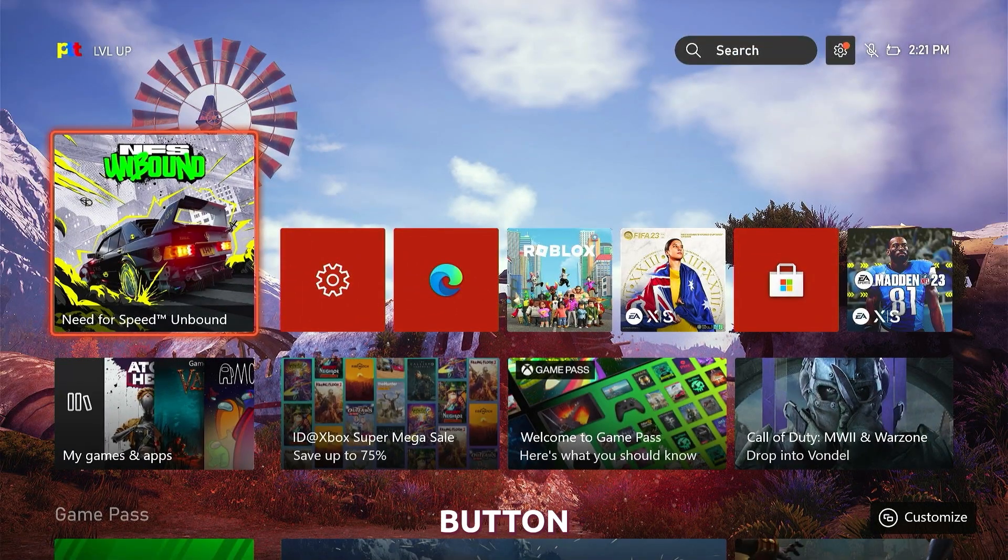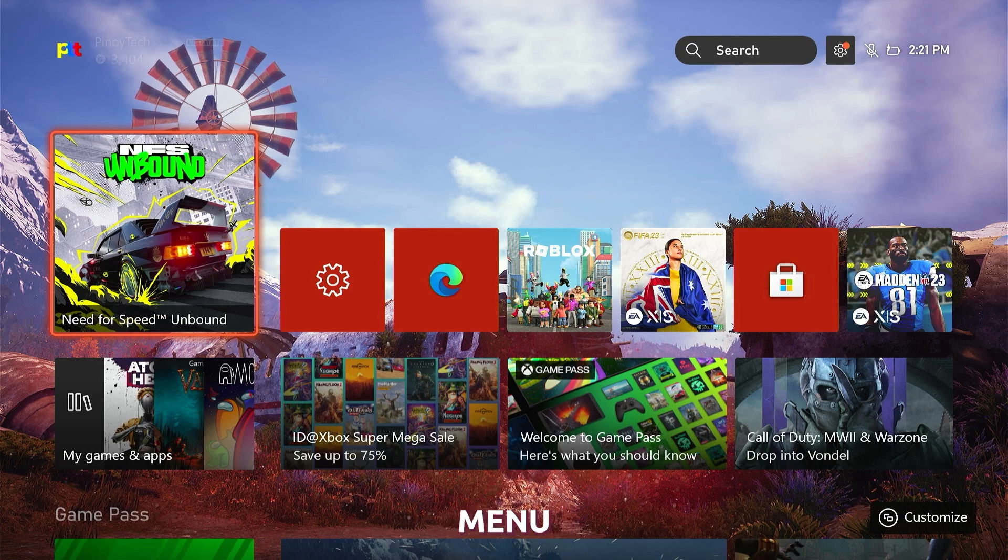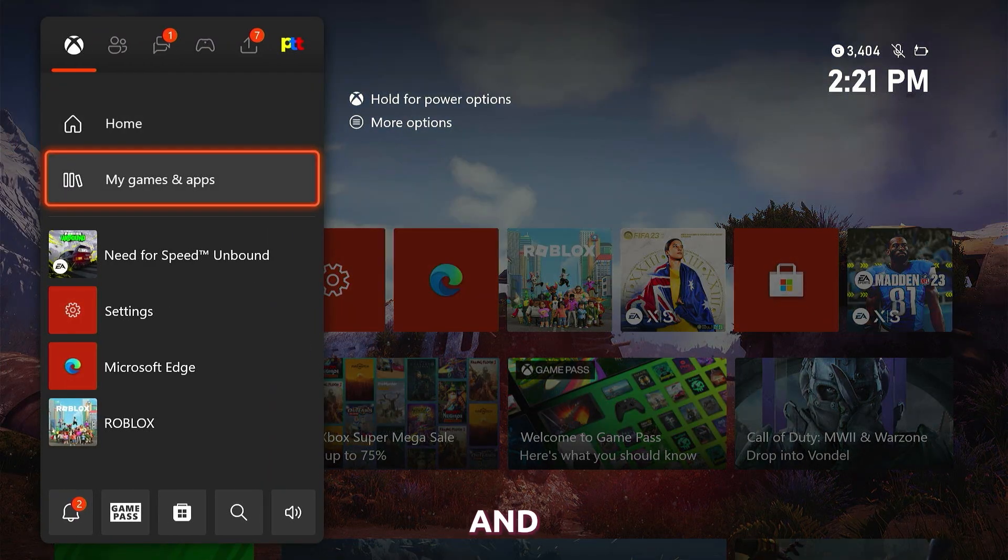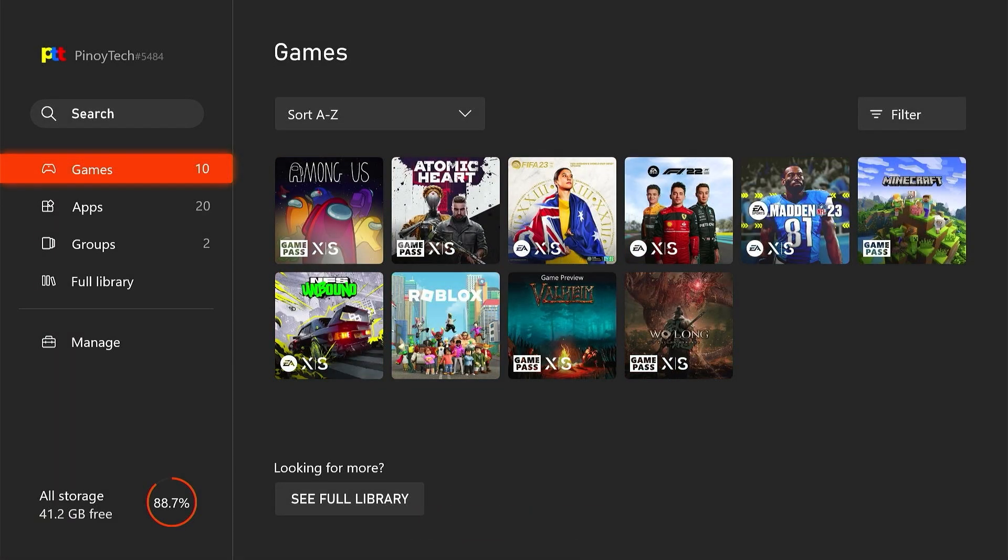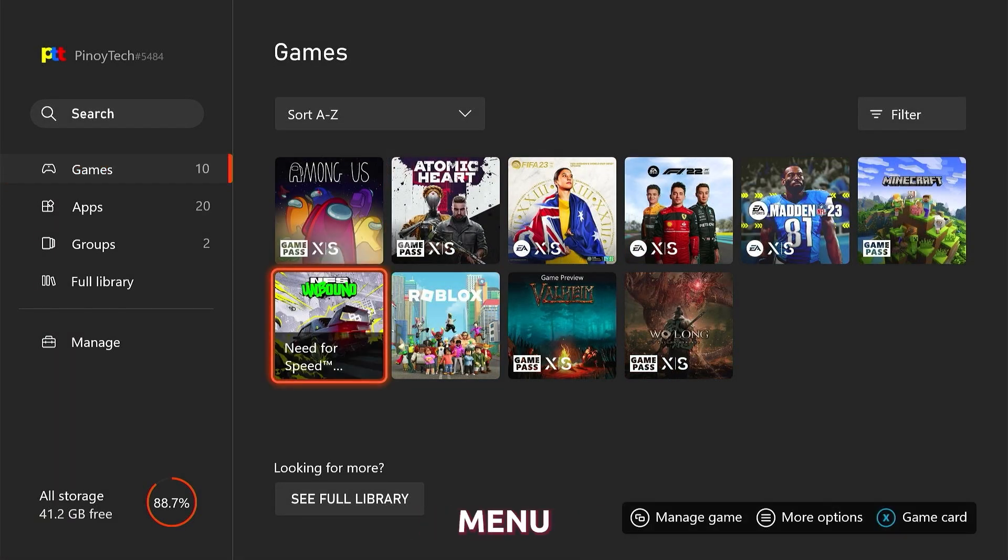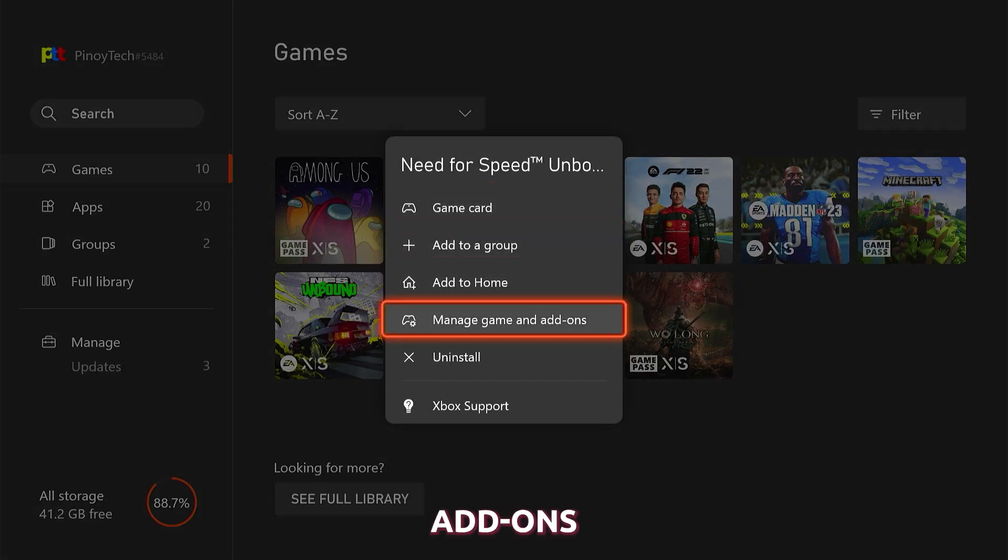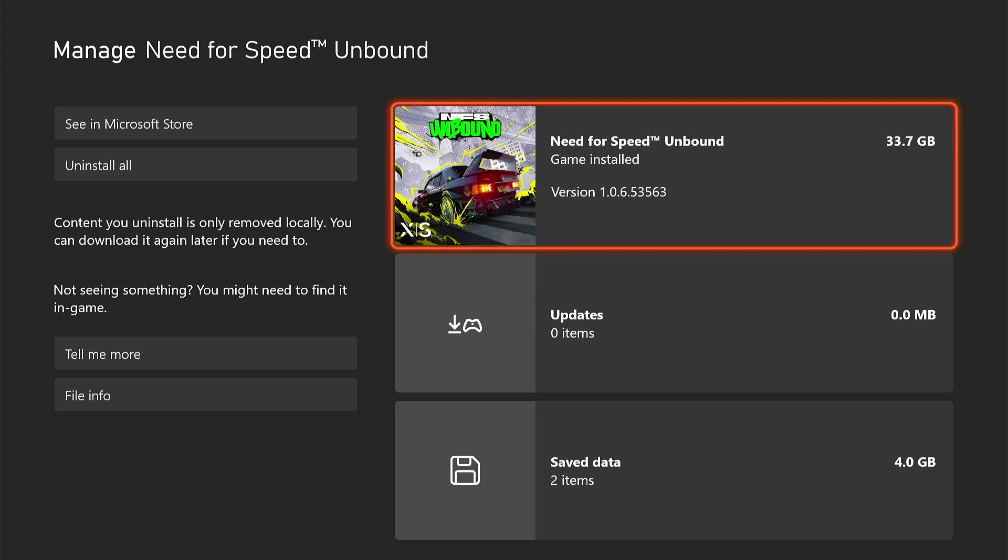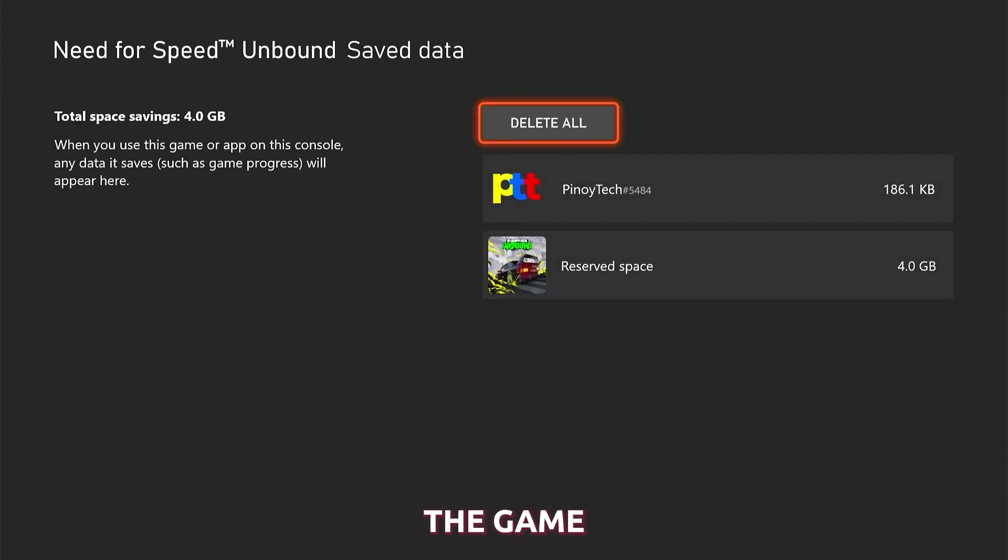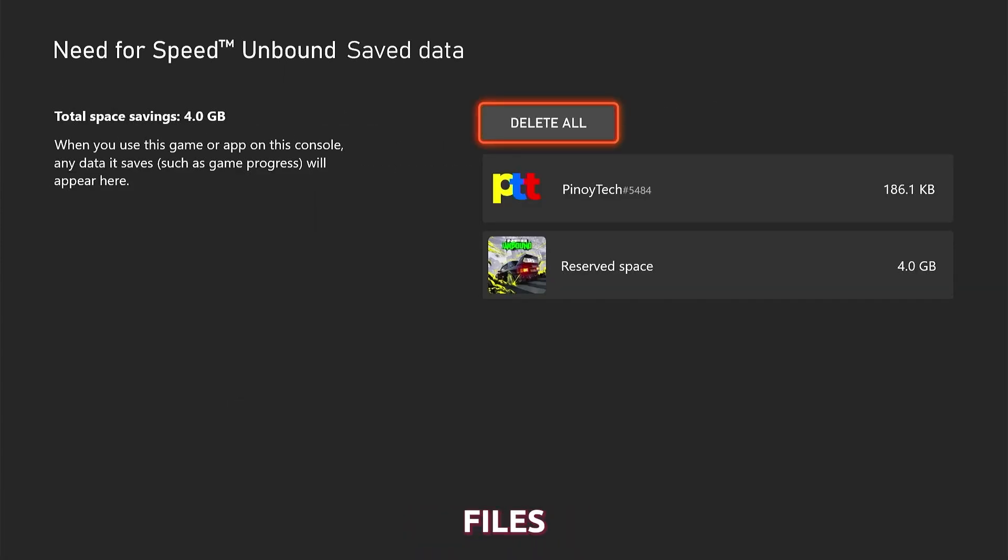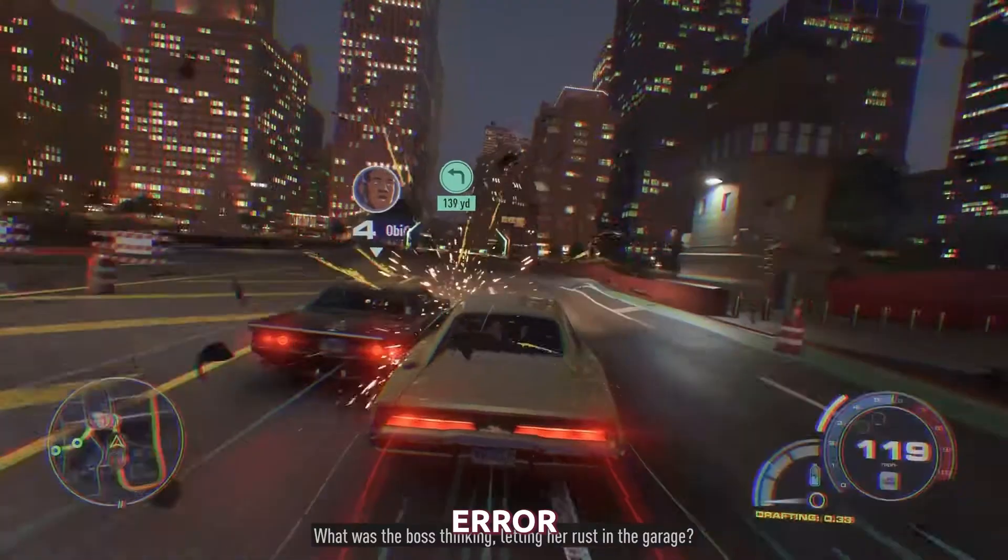Press the Xbox button on your controller to pull up the side menu. Select My Games and Apps and then See All to view all your games. Highlight NFS Unbound and then press the Menu button on the controller. Select Manage Game and Add-ons. Now select Save Data and then select Delete All to remove the cache of the game. Deleting the game's cache can remove any temporary files or data that may be causing the error.